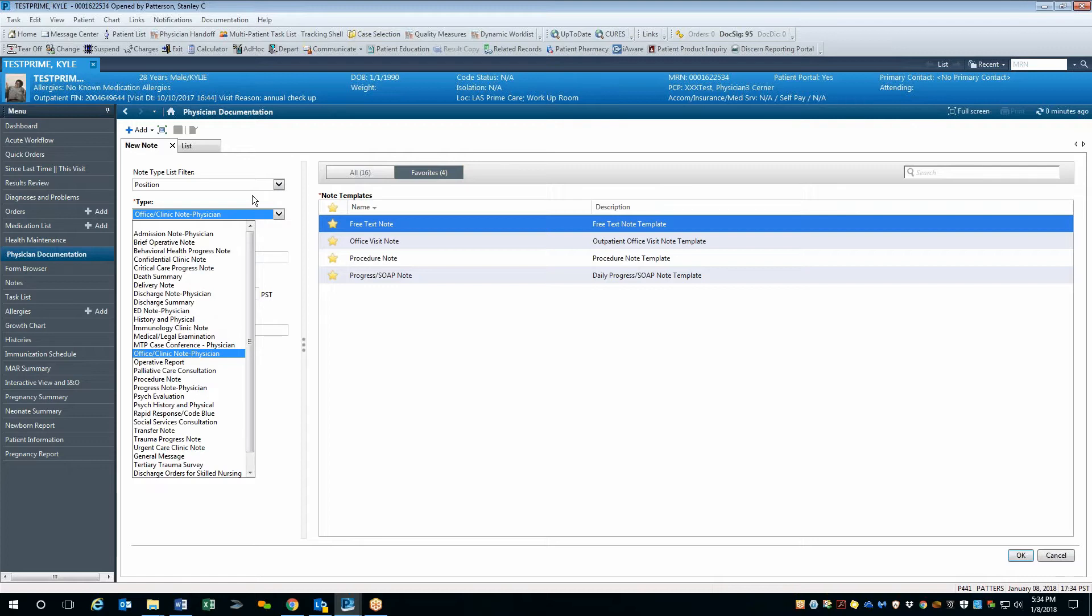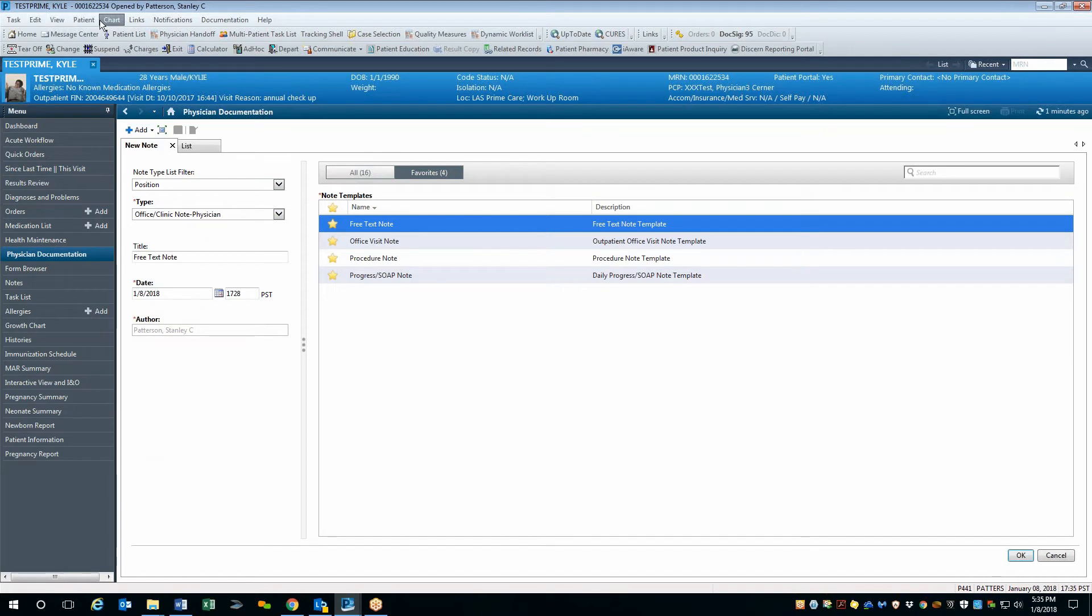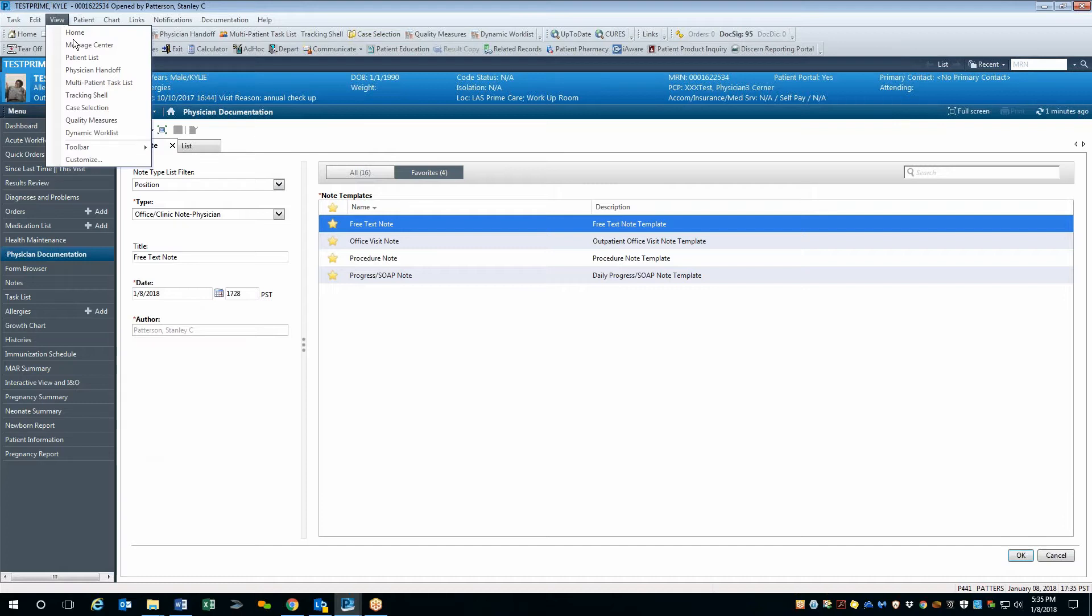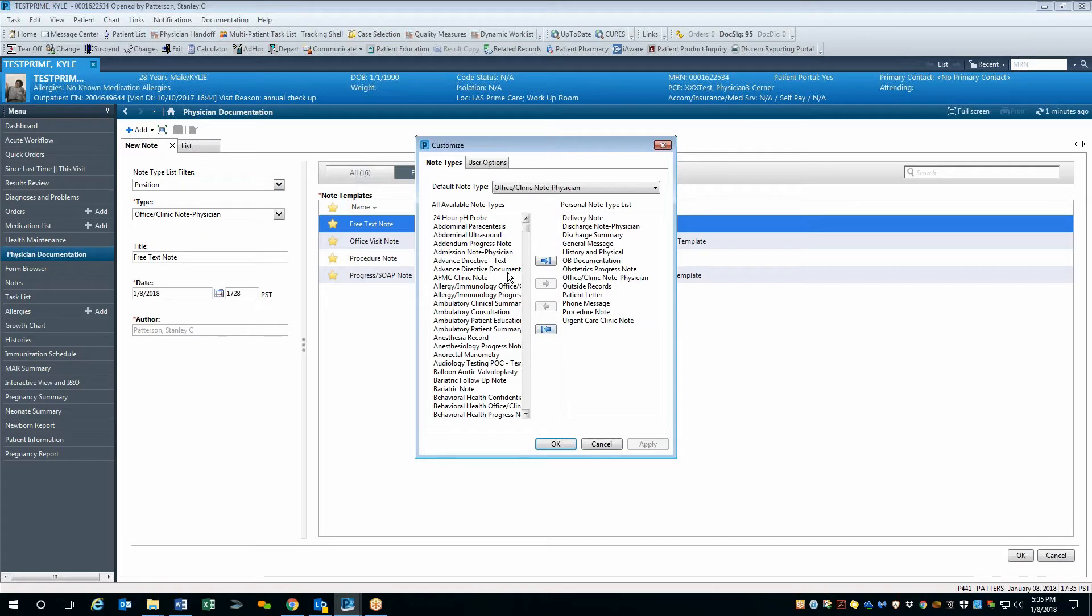However, what we want to do is we want to create a personal list that has just the note types that we want to use ourselves. The best way to do that is to navigate up to the list of drop list menus up at the top of the screen. And you'll notice that there is a menu called View. If you navigate down to Customize, you'll see a pop-up window that comes to the center of the screen.